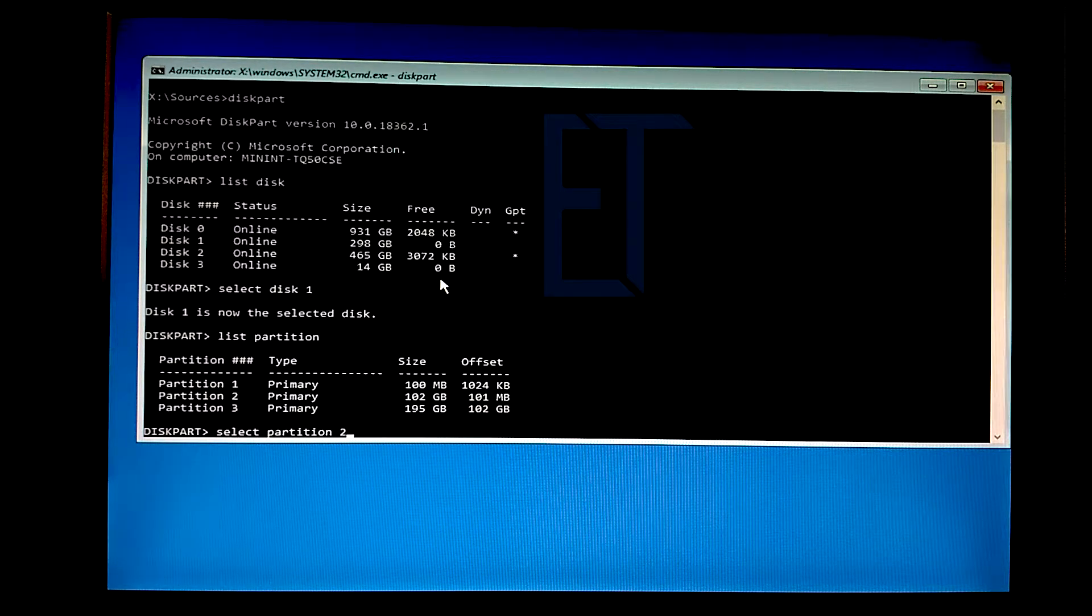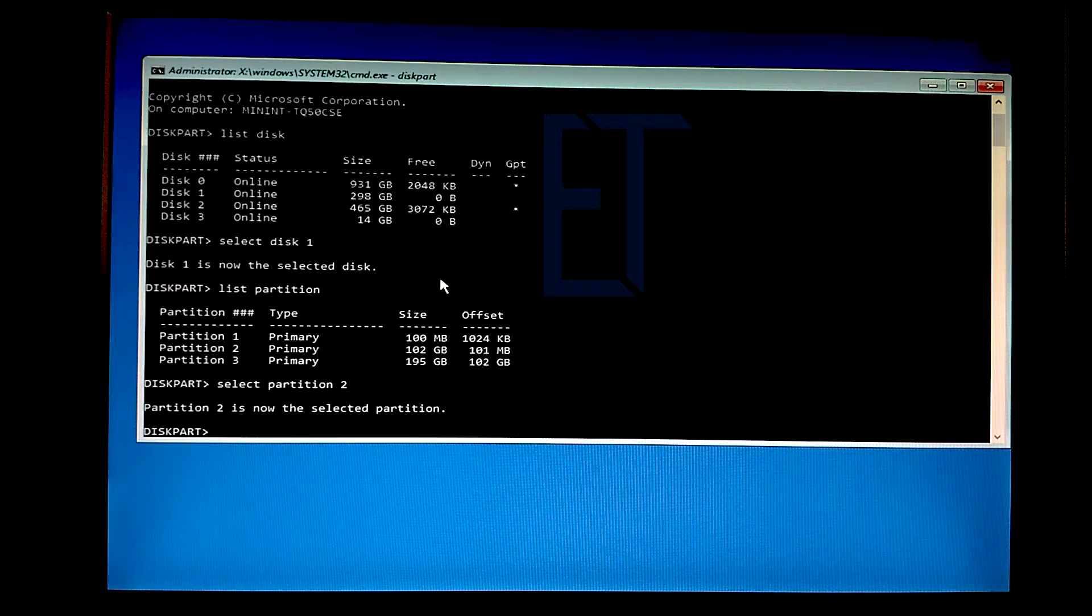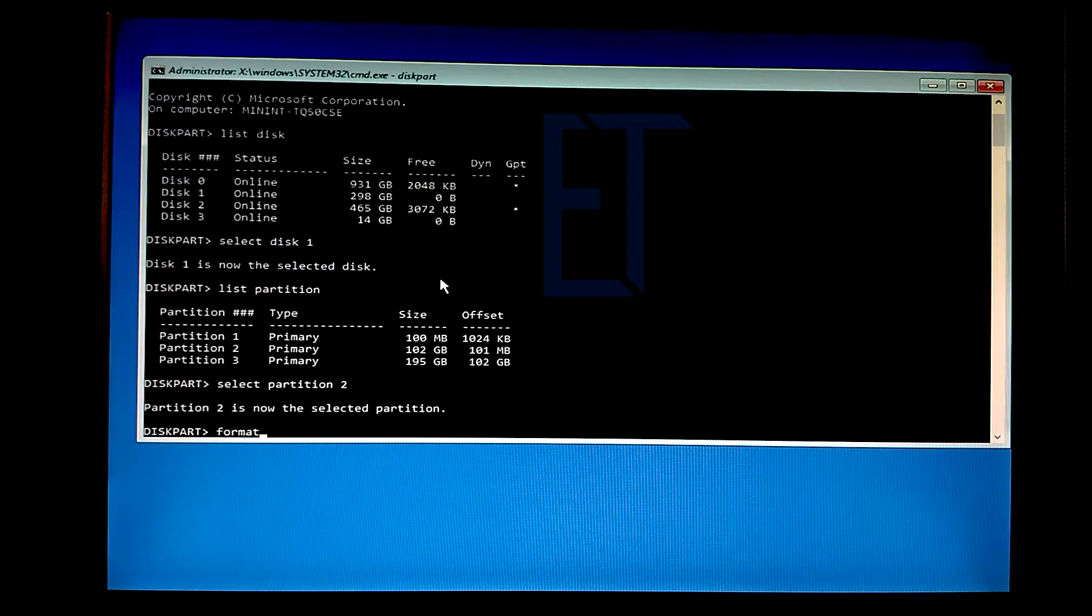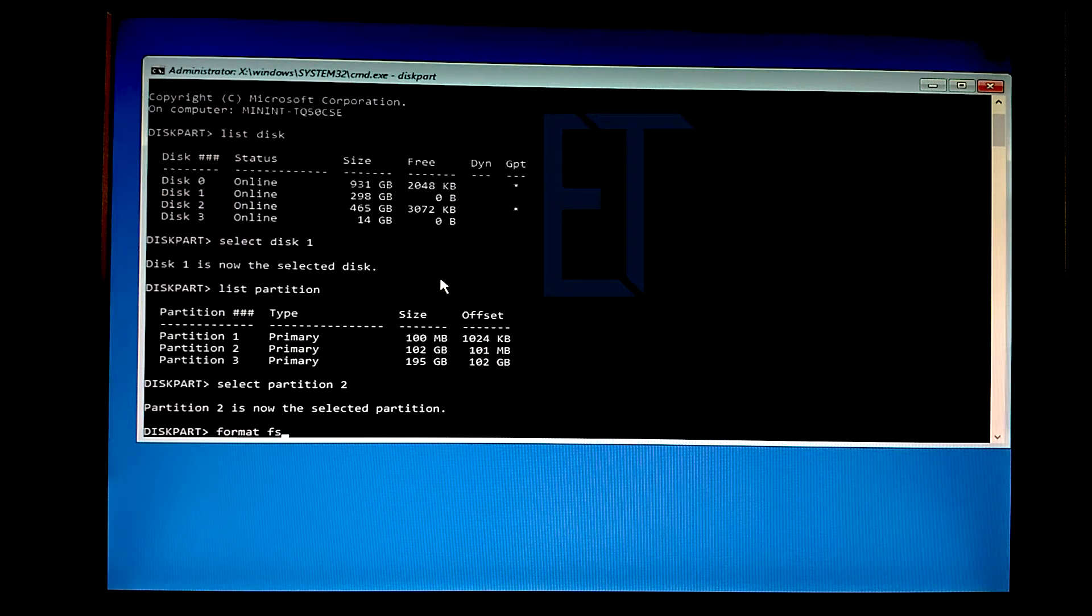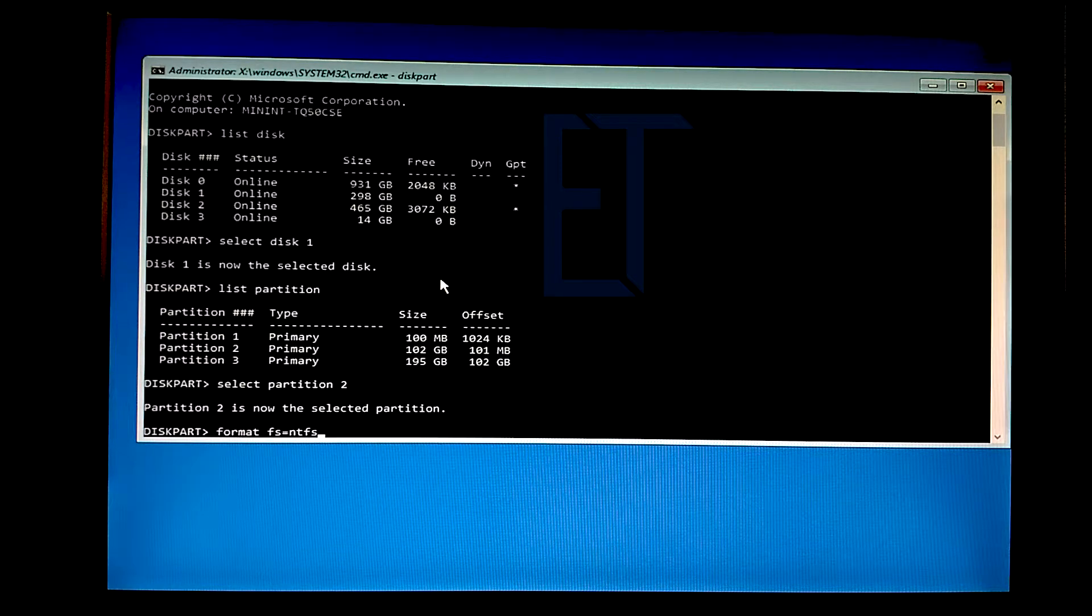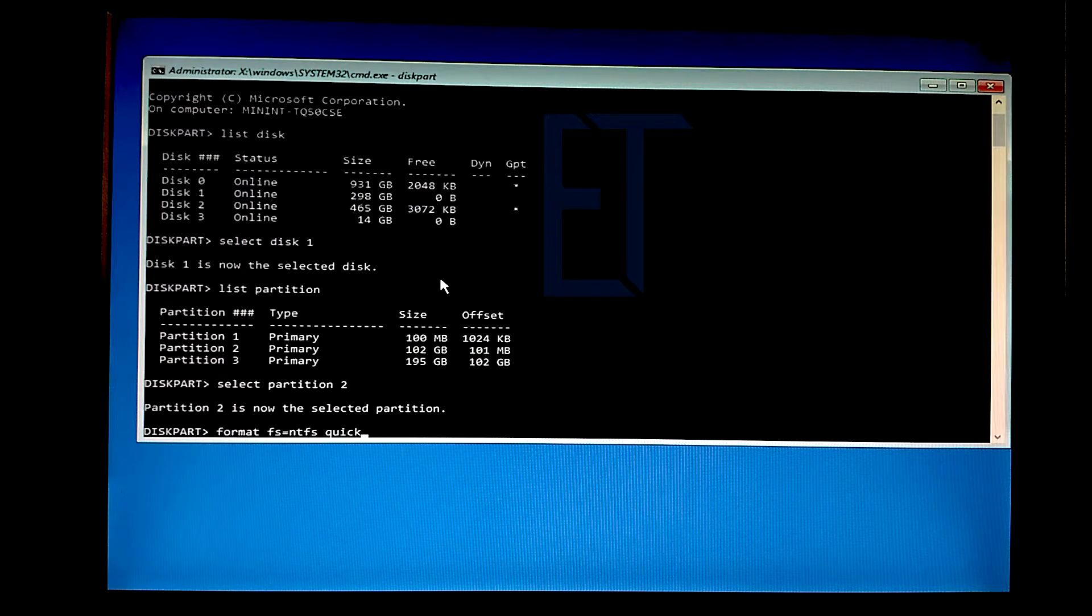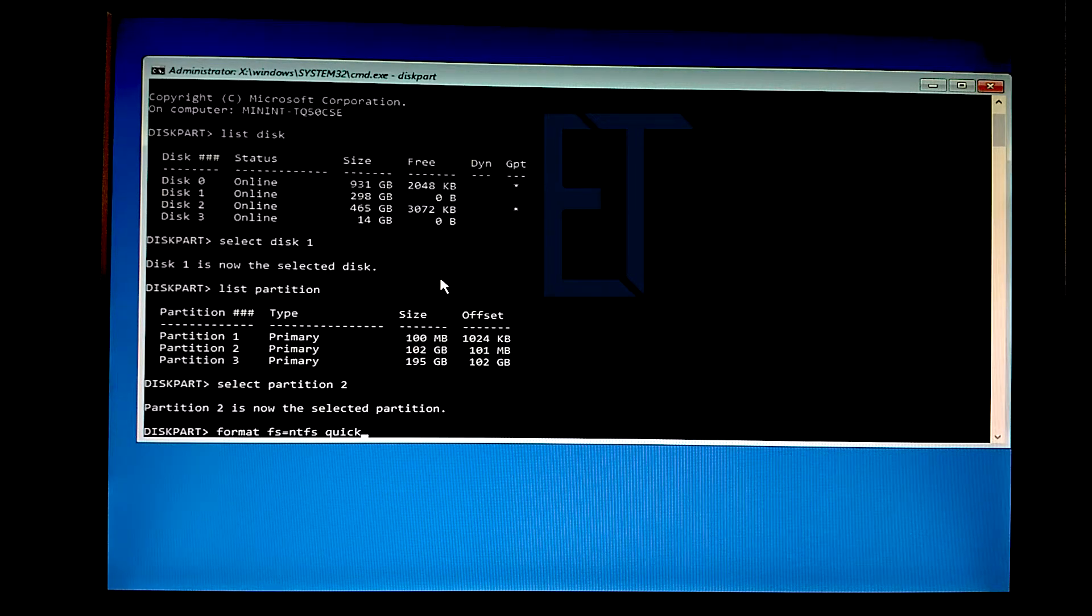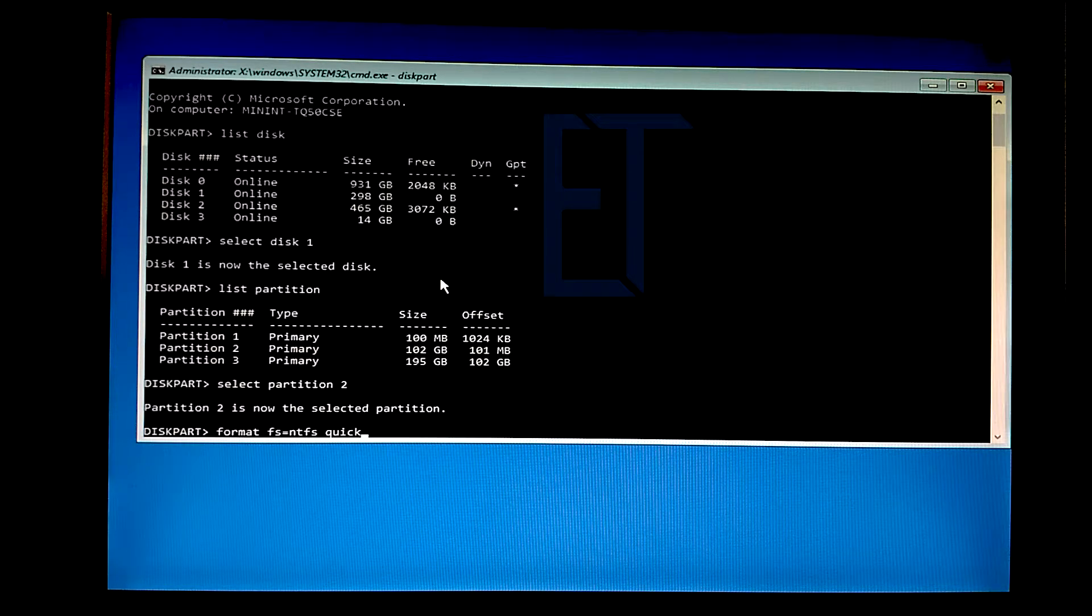İkinci partisyonu seçiyorum. Buraya format file system eşittir ntfs, hızlı biçimlendireceğimiz için quick yazıyoruz. Sektörlere 0 yazılmasını istiyorsanız ve uzun süreceğini düşünüyorsanız bunu yazmayabilirsiniz.